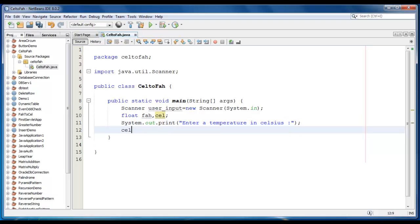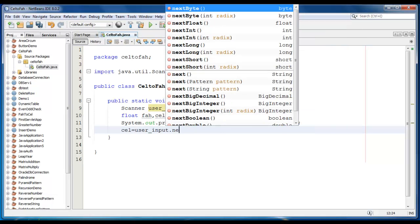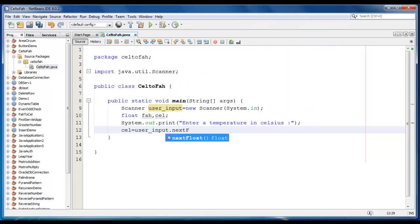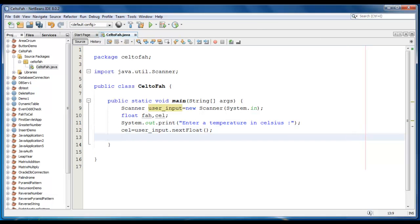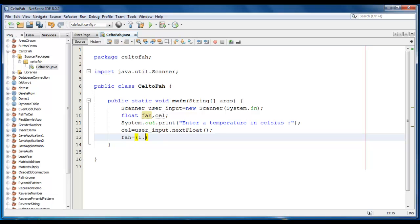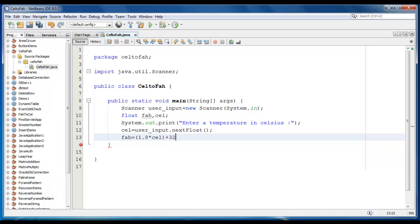Celsius would be UserInput.nextFloat here. For the conversion, we have the formula: Fahrenheit equals 1.8 into Celsius plus 32.